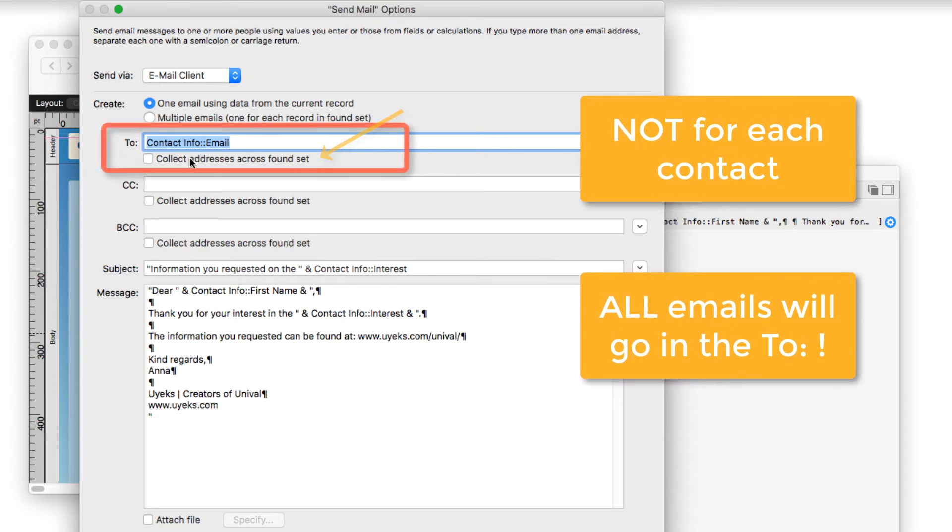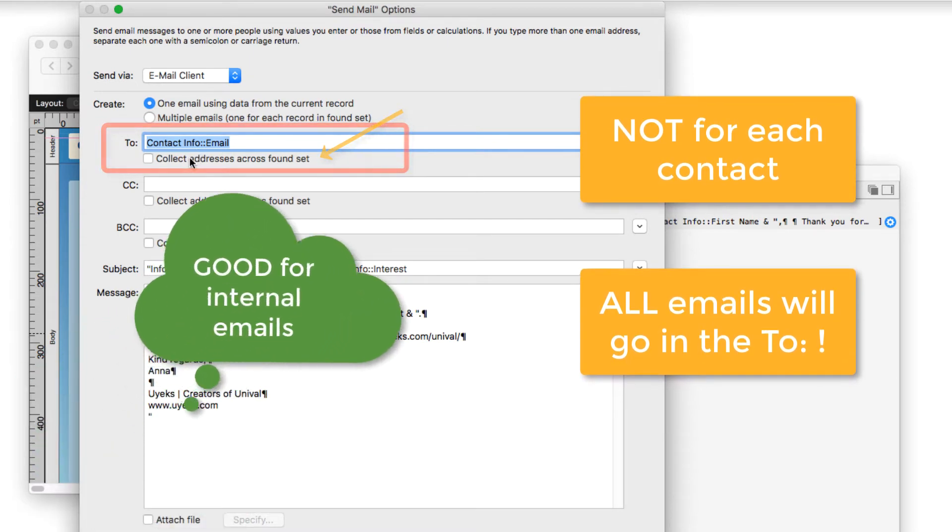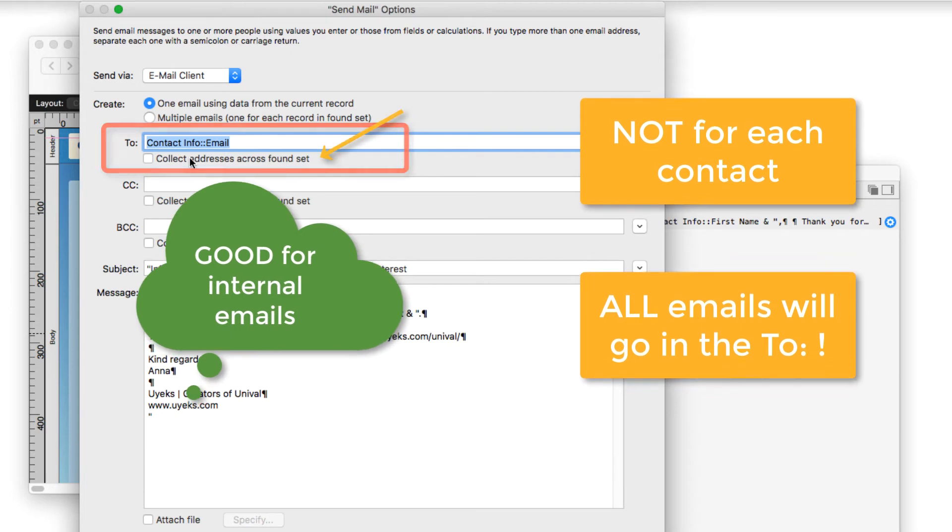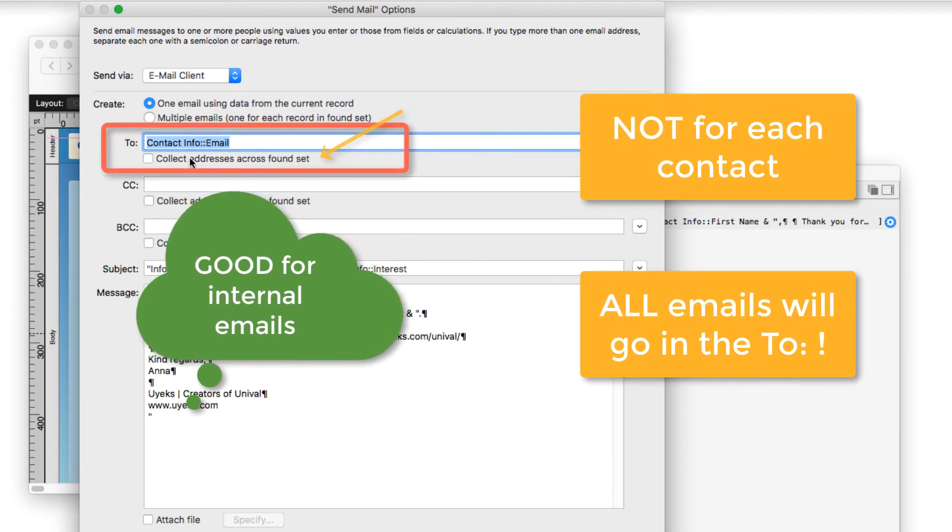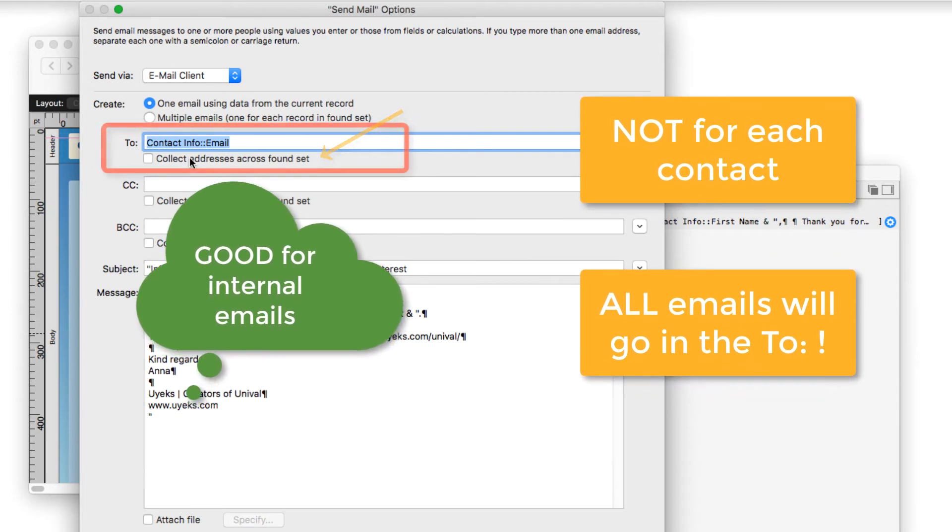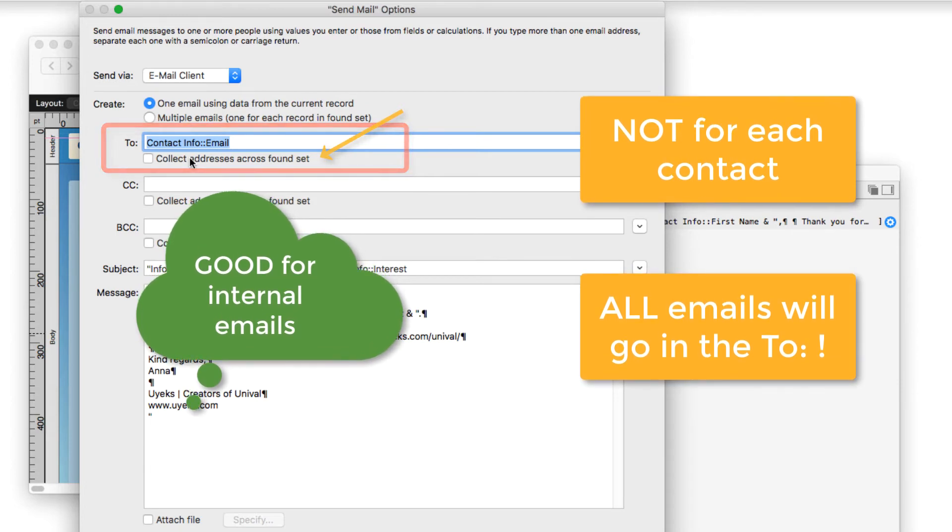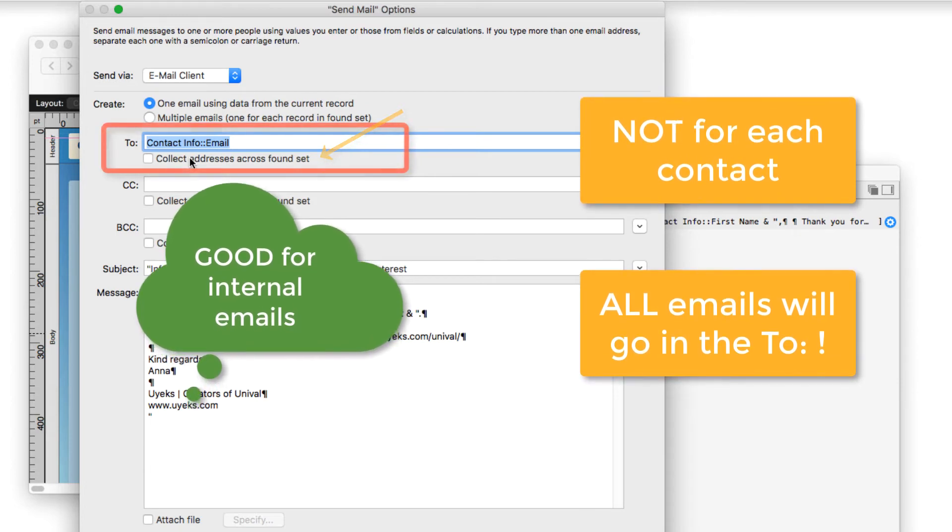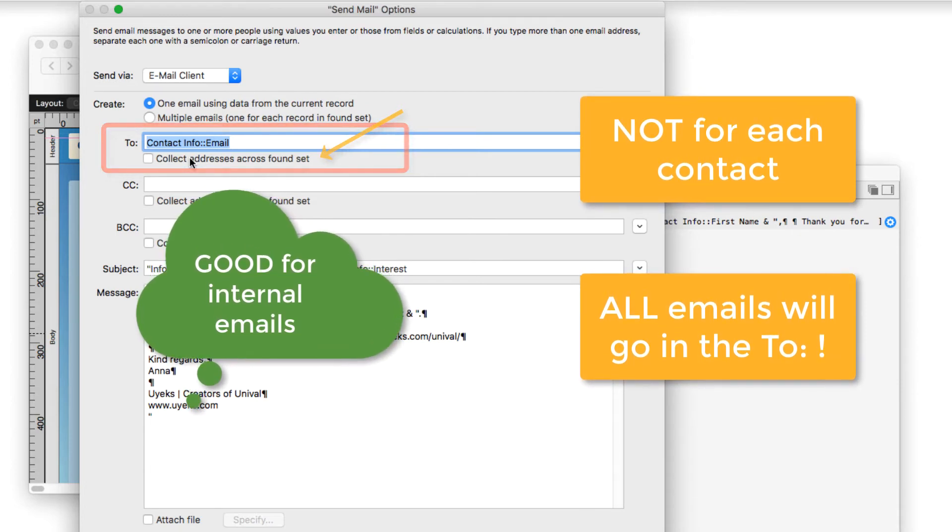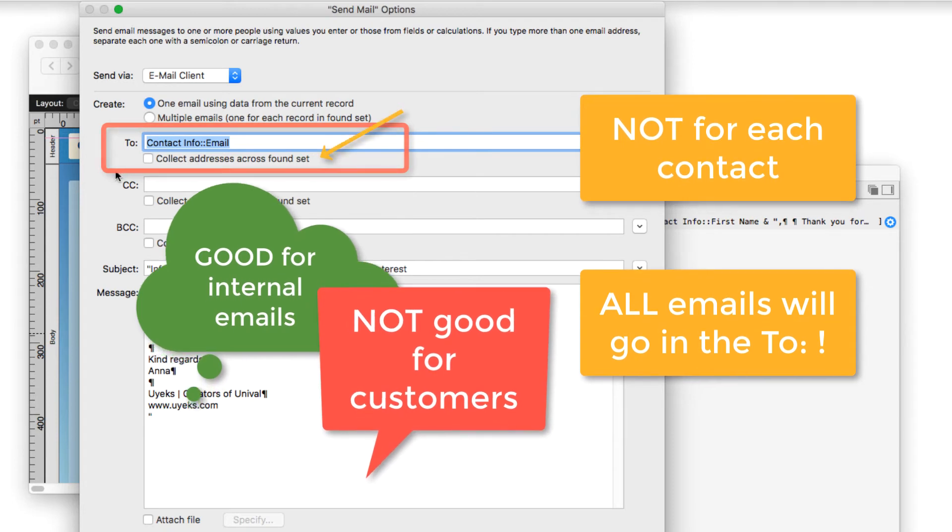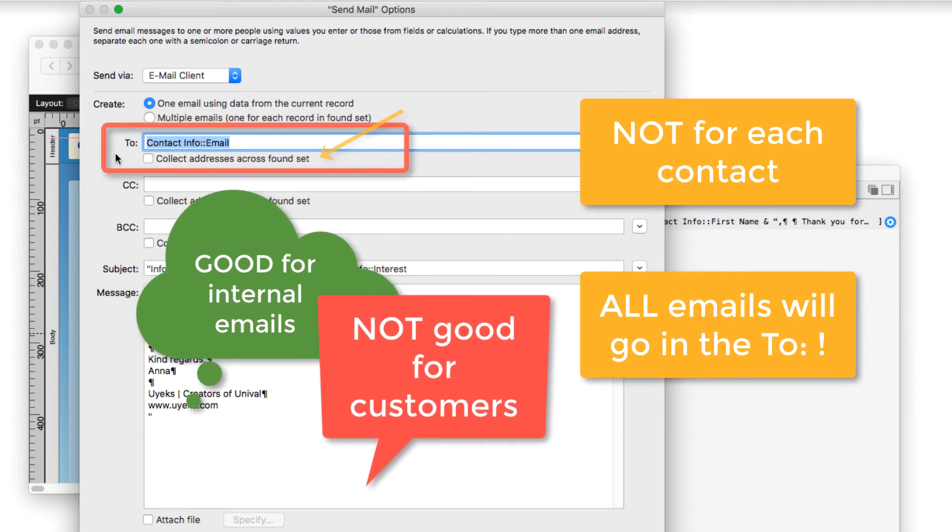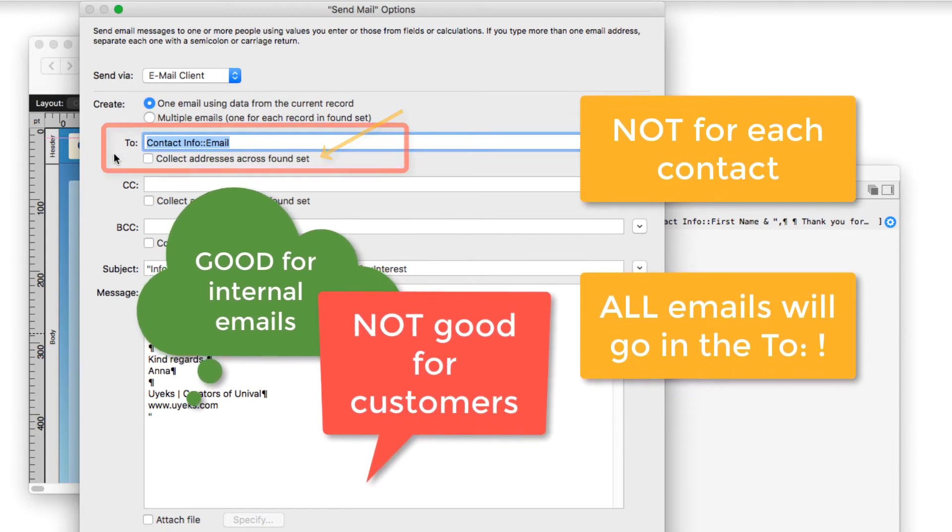So this might be handy for staff, colleague emails that are in the found set, that it's perfectly appropriate to put multiple email addresses in the To. But you certainly wouldn't want to email contacts, clients or customers in that way.